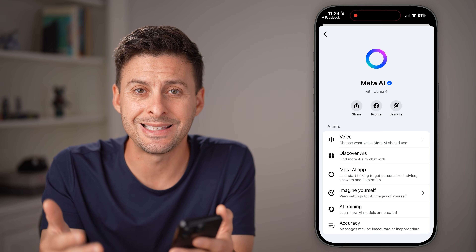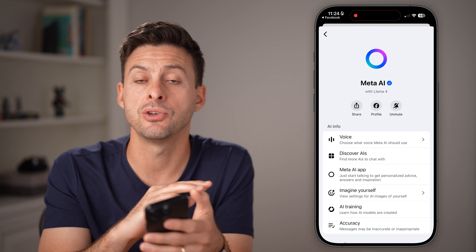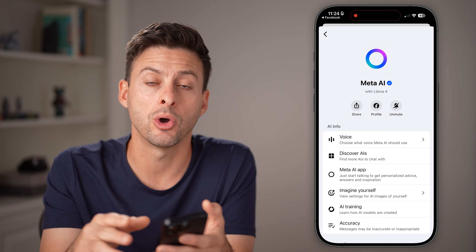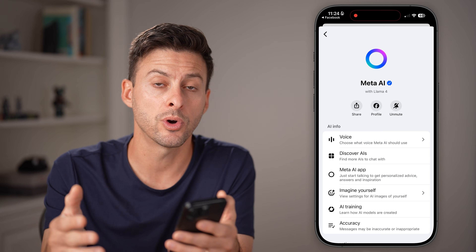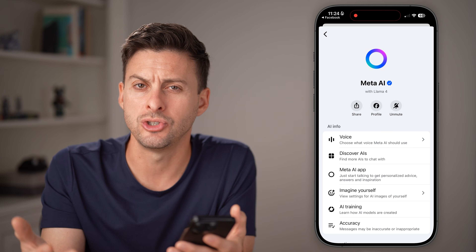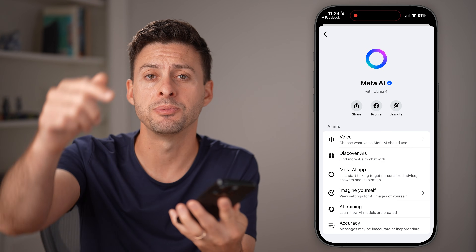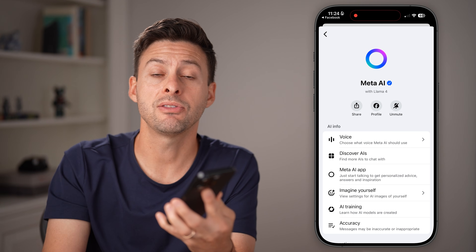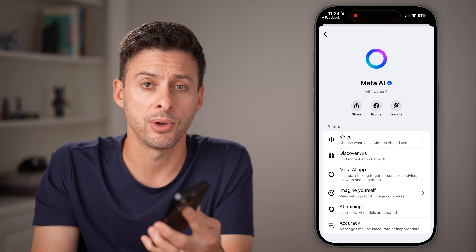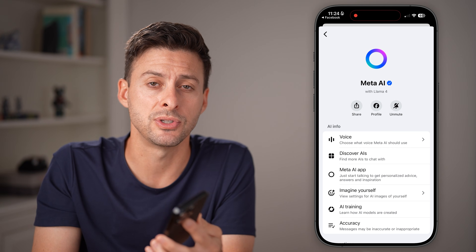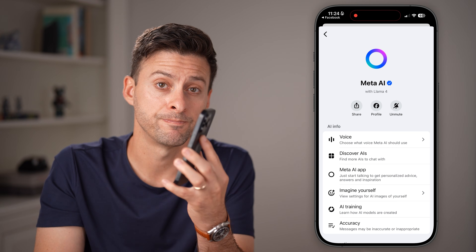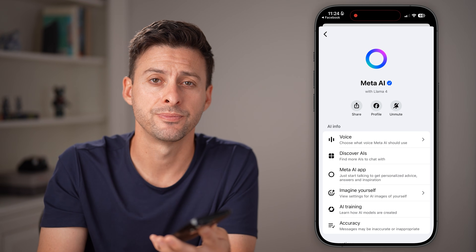This will essentially disable it so that it doesn't show up and doesn't work until you choose to turn it back on. I hope this helps — if it did, hit the like button down below and leave a comment if you have any questions. Thanks, guys.